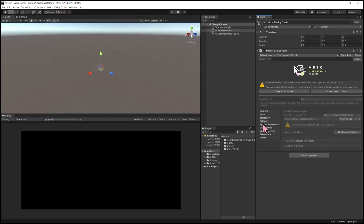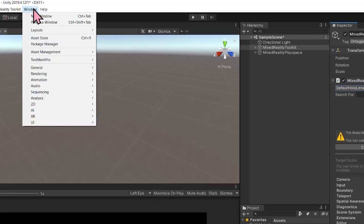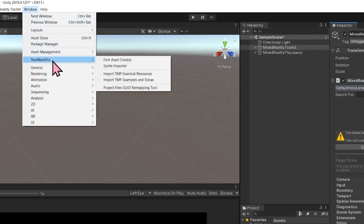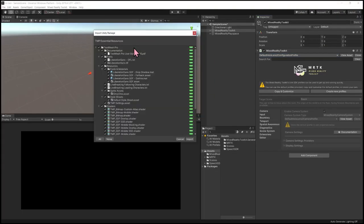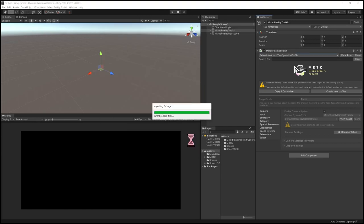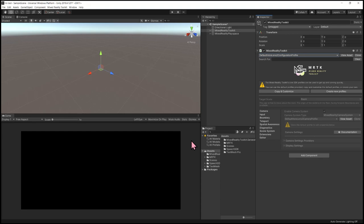The final thing we want to do is import TMP Essential Resources — the TextMeshPro Essential Resources. We're going to import this because when we later create some UI, we're going to use TMP TextMesh for a text object. If you don't do this step, Unity will provide a pop-up for you to do so when you try to add a text object. Making sure everything's selected, click Import. Now it's been imported and we are all set and ready to start creating our Unity project.